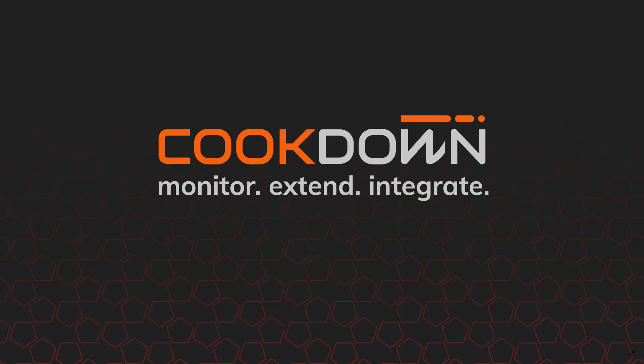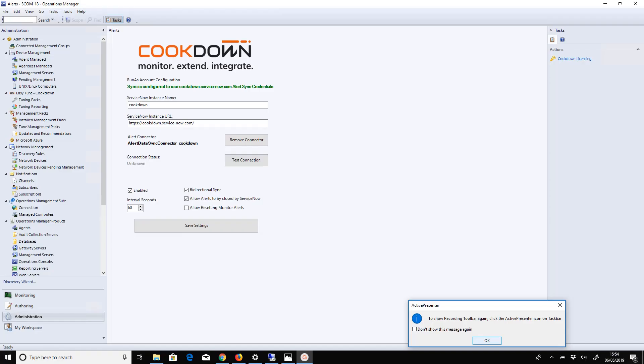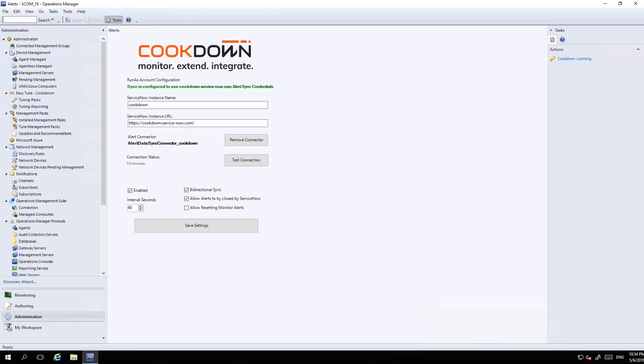The Alert Sync product is all about taking those SCOM alerts and integrating them into ServiceNow, then choosing to raise incidents for some of them. Any information that you update in ServiceNow on the incident gets synced back to the alert in SCOM. It's a really simple product with no additional databases or pieces of weird config, and it's really simple to get set up and fully documented at support.cookdown.com.